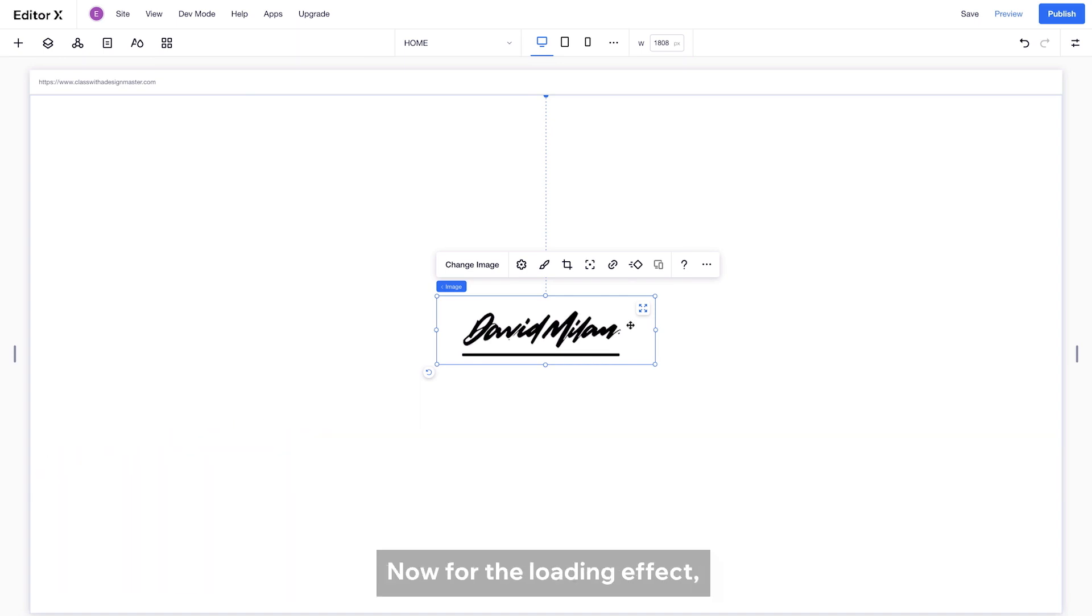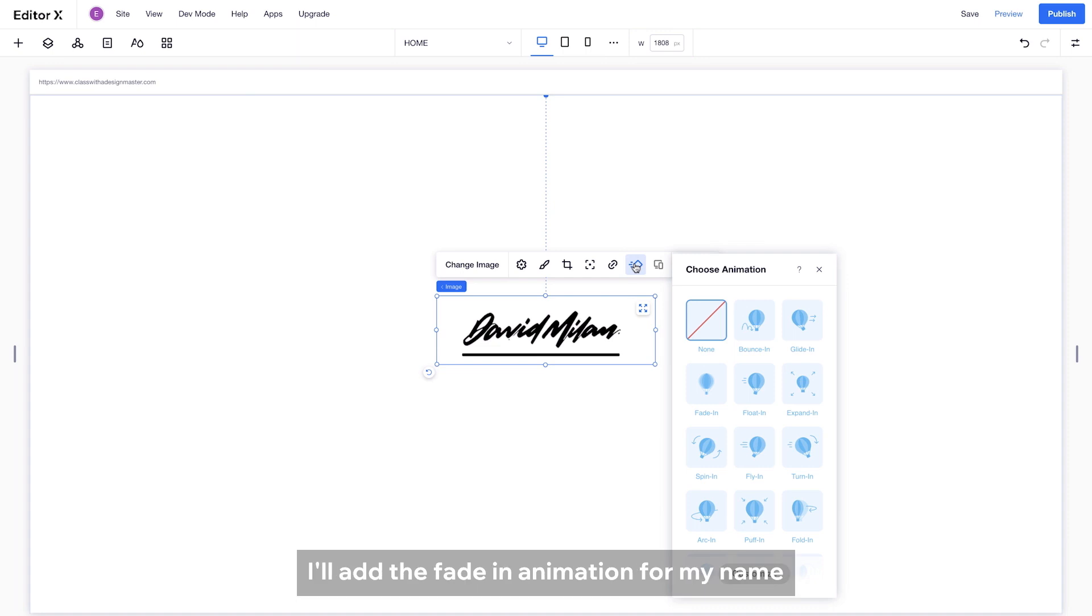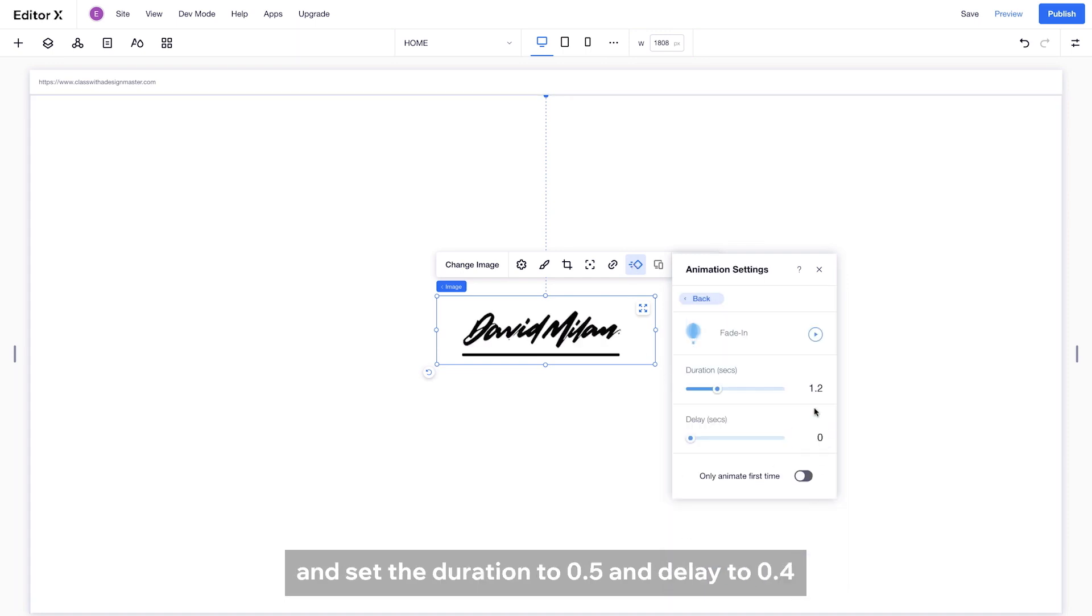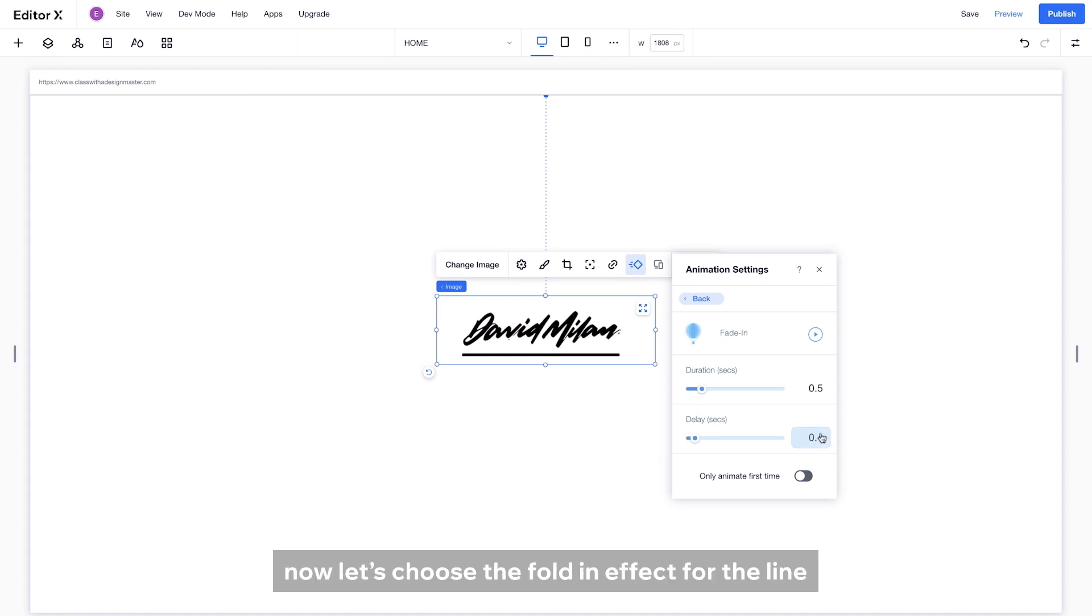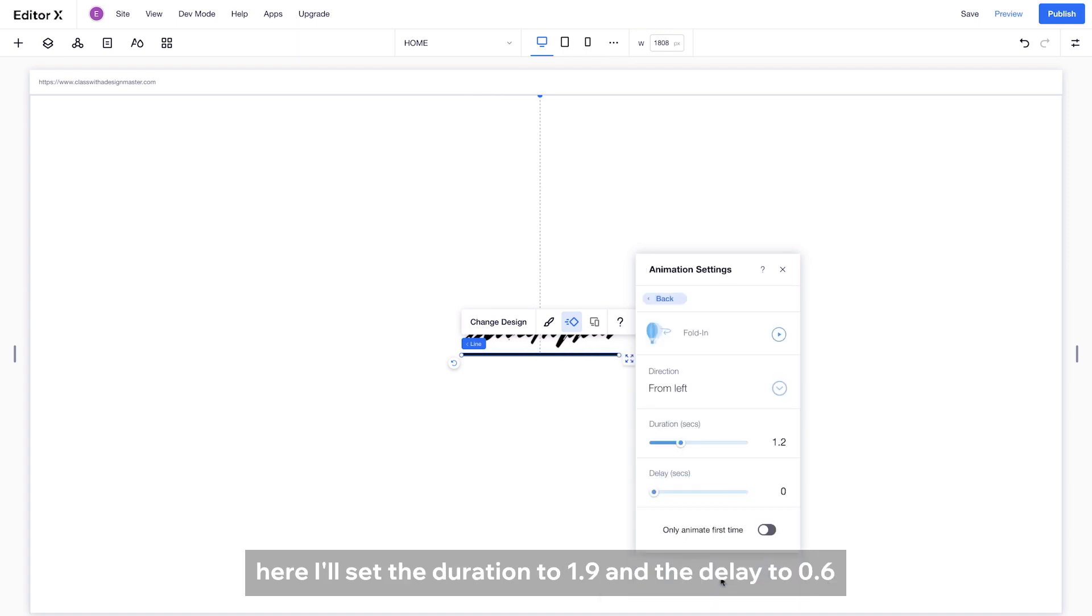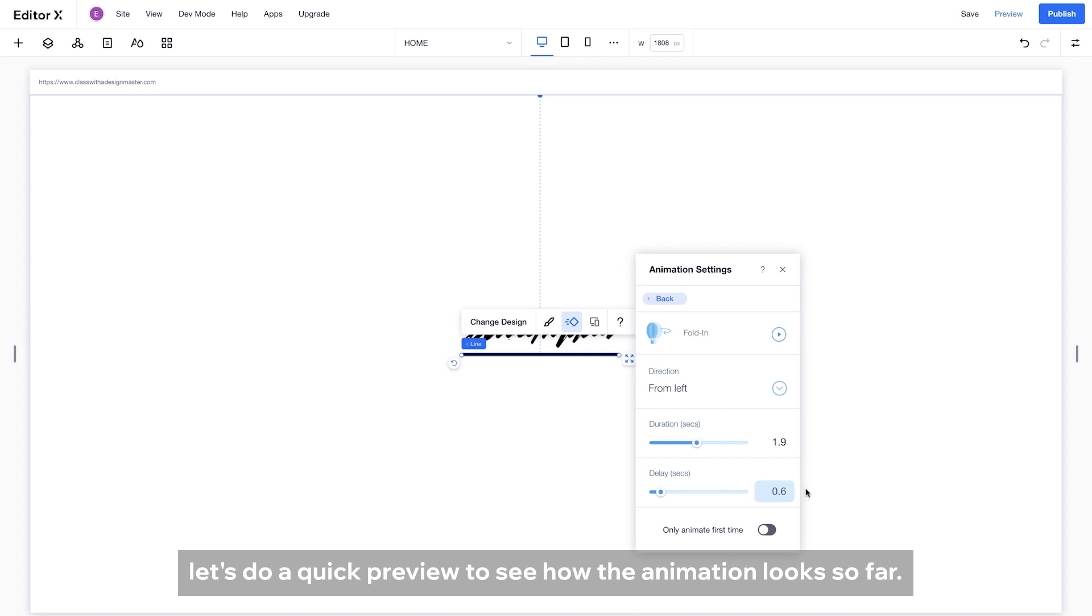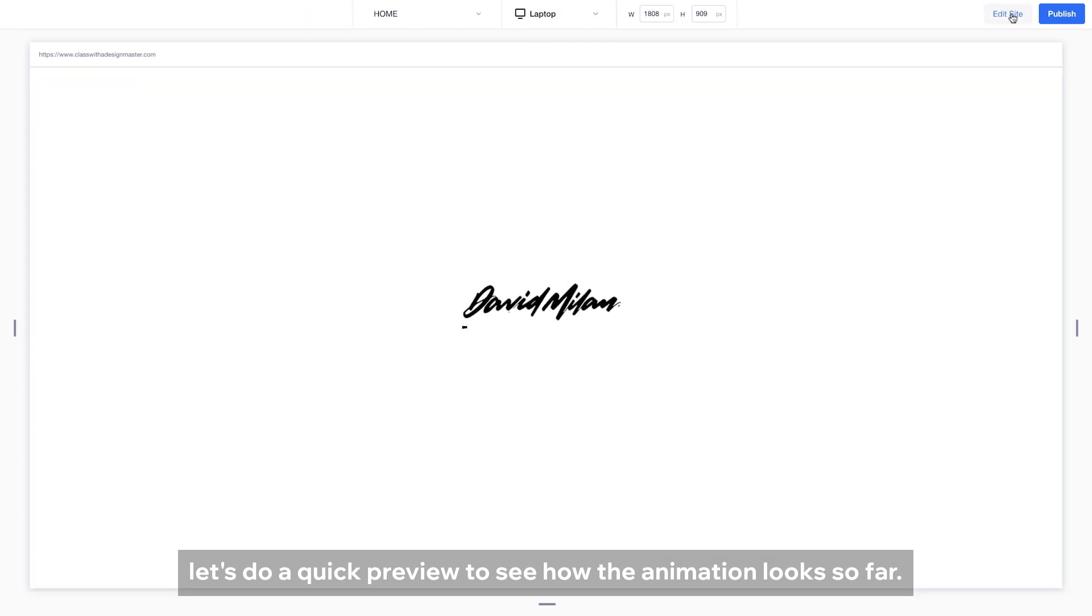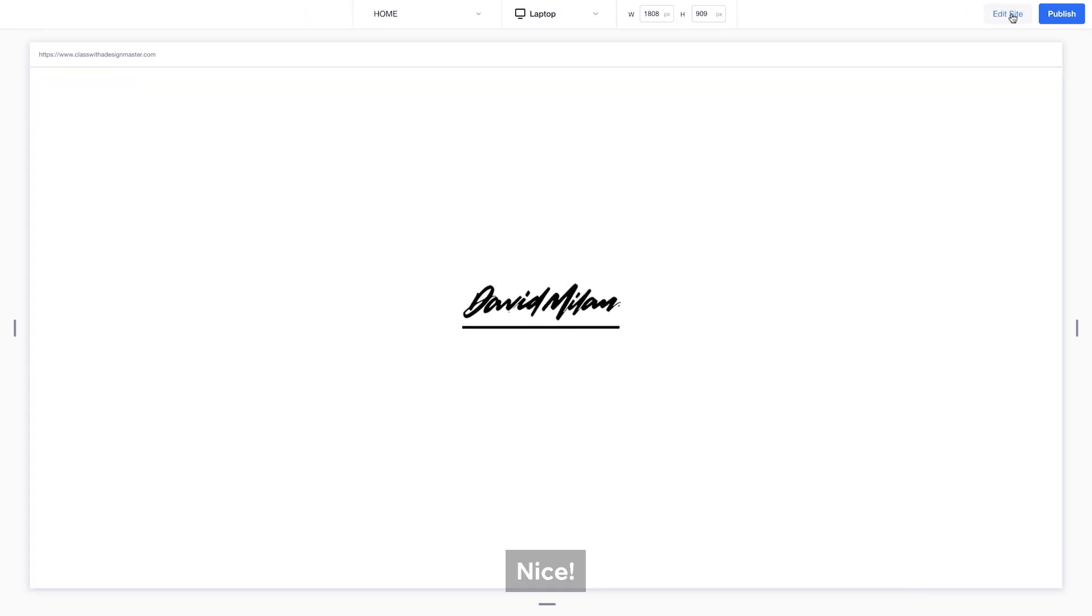Now, for the loading effect, I will add the fade in animation for my name and set the duration to 0.5 and delay to 0.4. Now, let's use the folding effect for the line. Here, I will set the duration to 1.9 and the delay to 0.6. Let's do a quick preview to see how the animation looks so far. Looks really cool!